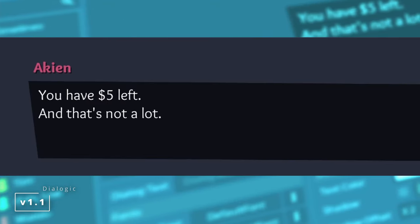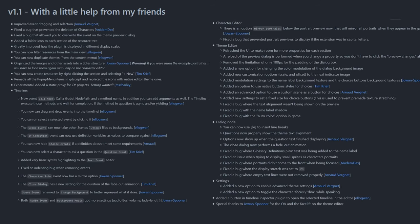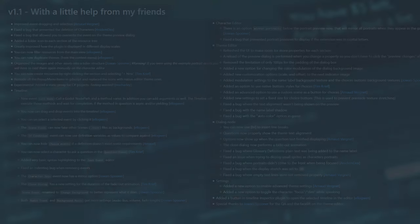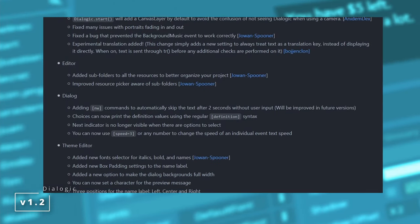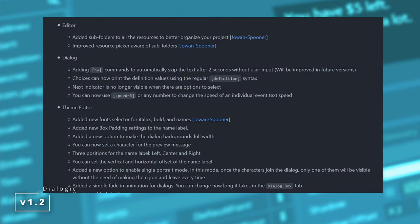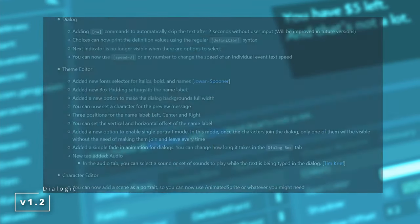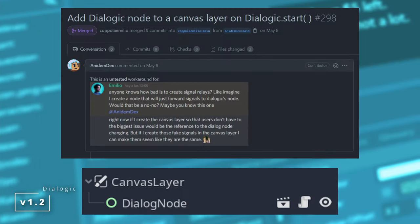Many small changes, you can see the list here, you can pause for a second and now I'm gonna jump to 1.2. 1.2 was the biggest update until now. Dialogic started adding a canvas layer by default to avoid the confusion many of you had.